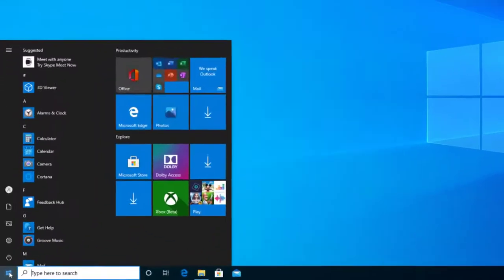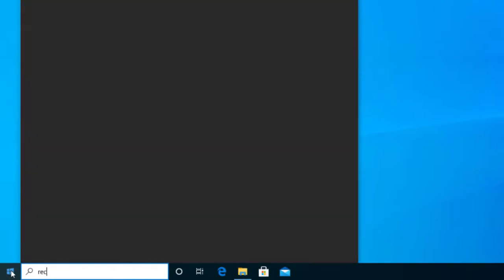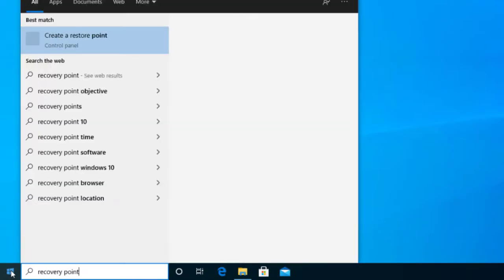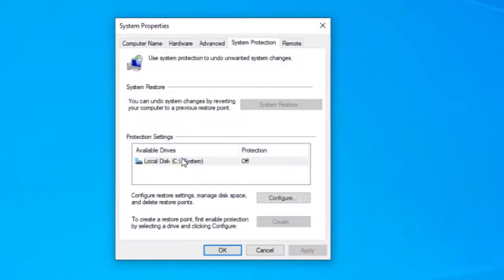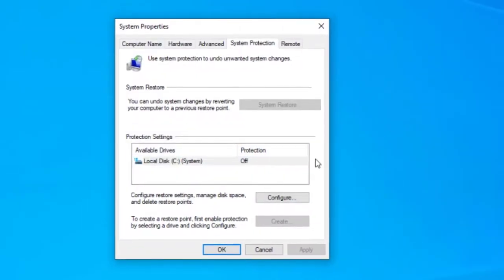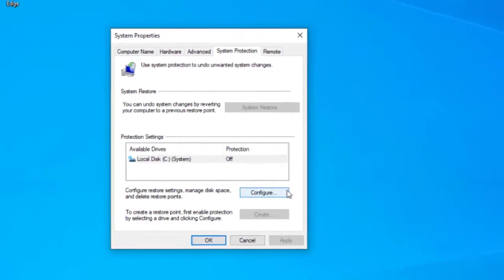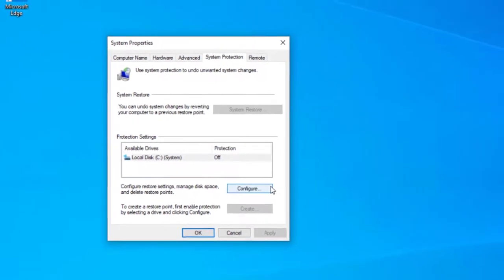To create a recovery point, go to start and just type recovery points. You'll see at the top there you can select the create a recovery point. Now system restore isn't enabled by default, so we need to go to configure then select turn on system protection.